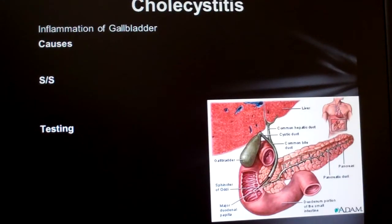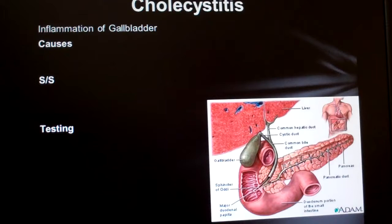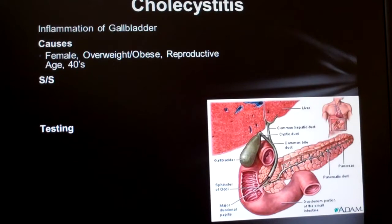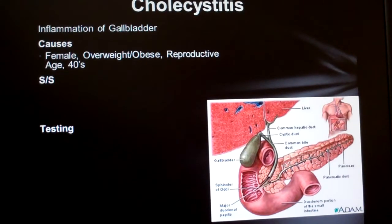I learned the causes of cholecystitis as the four F's: female, fat, fertile, and 40. It helps me remember it.